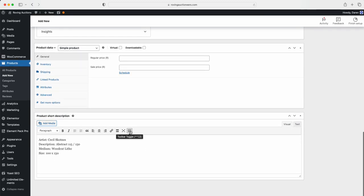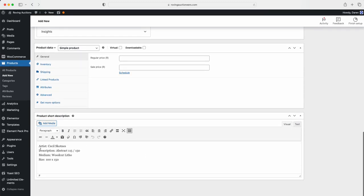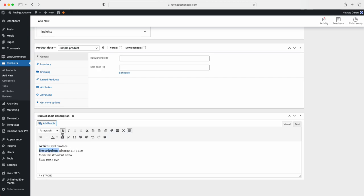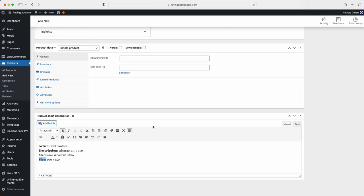So now what I've done is I've written it in text. And now we've got visual. So now you've got these little toggle buttons here. What we're going to do is we're just going to highlight this and make it bold just like that. So we've put the dimensions in, we've put the artist, the description, the medium, and the size in. Now we've done that.